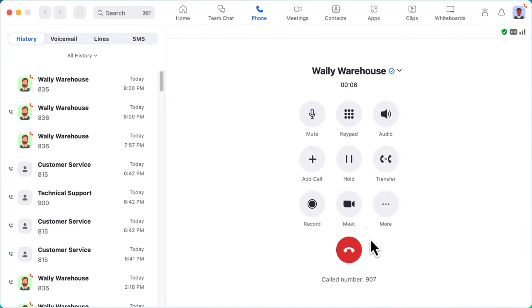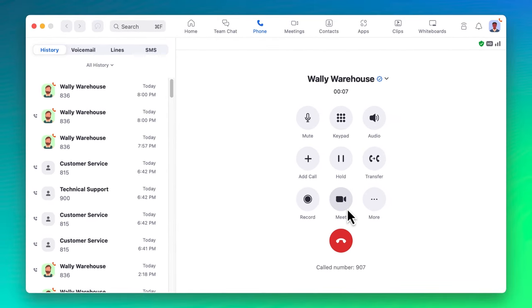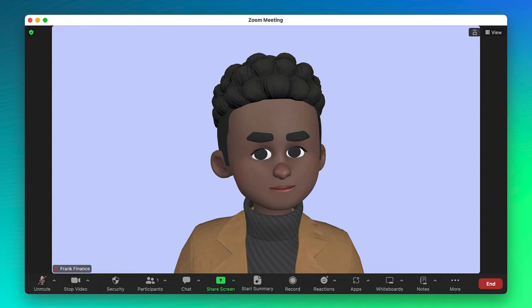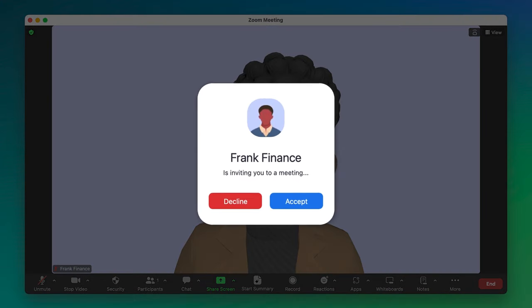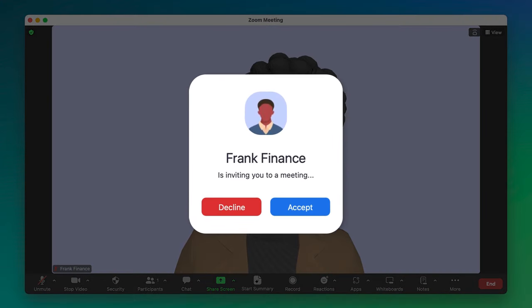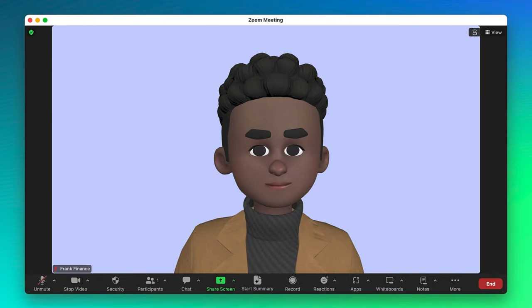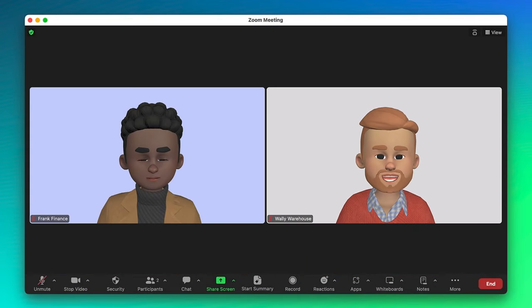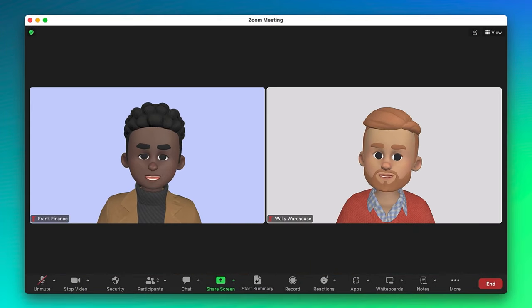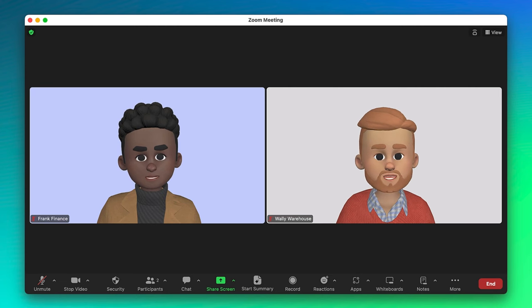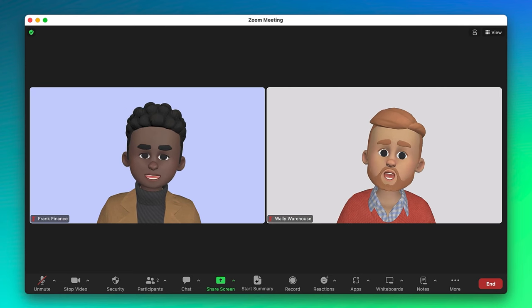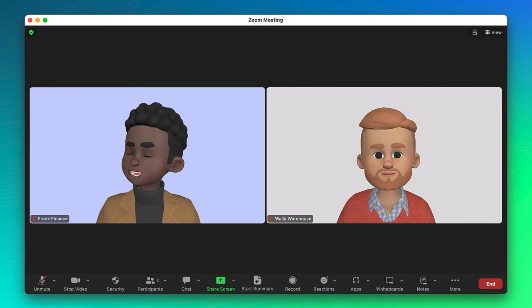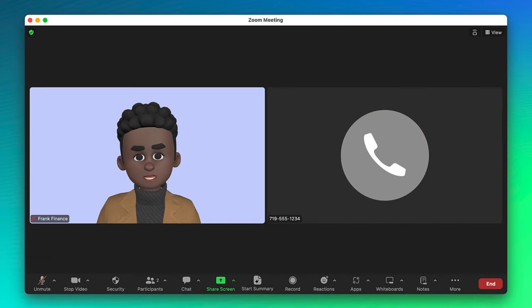Sometimes a call requires more than just audio, and you can elevate a call to a Zoom meeting with a single click of the Meet button. If the other person is using Zoom, they will see a meeting invite pop up on their screen to join the meeting. It's straightforward and easy. However, if they are on a typical phone, they will join the Zoom meeting as an audio-only participant.